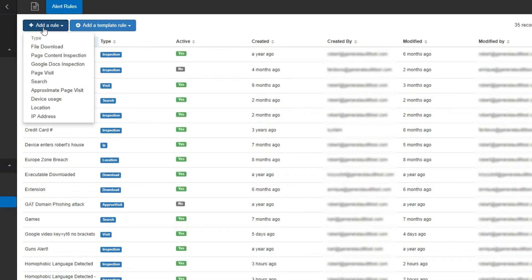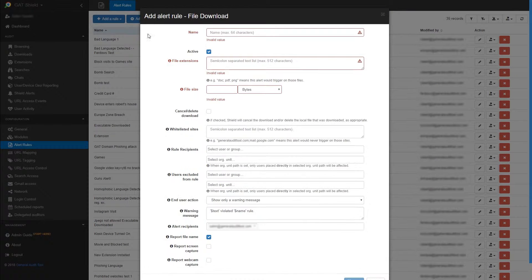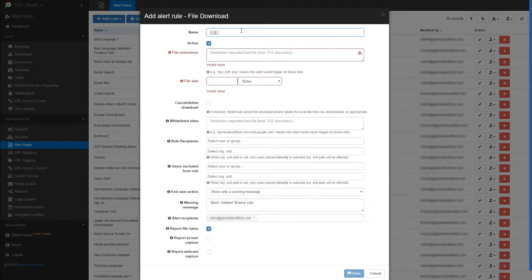Here I'll add a rule for downloads. I'll name my rule exe and png blocked.